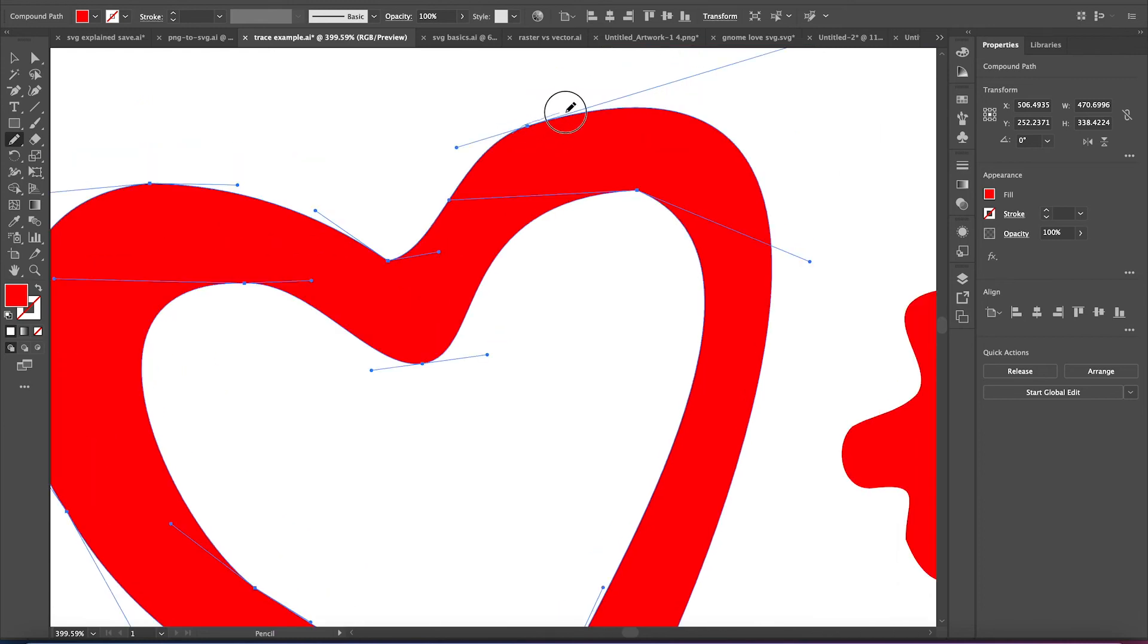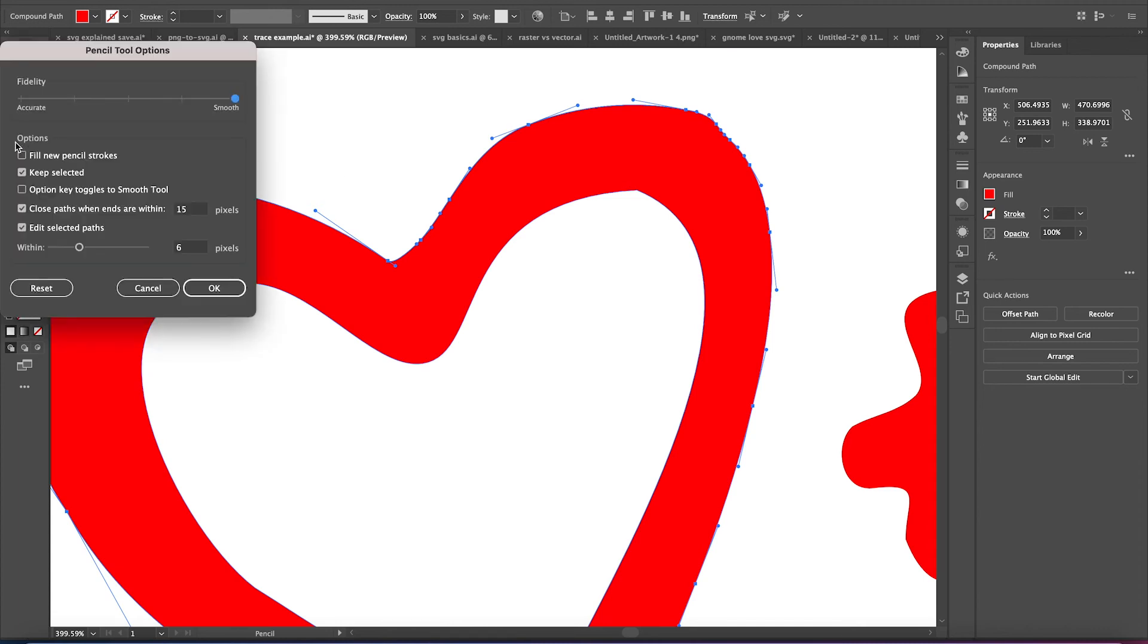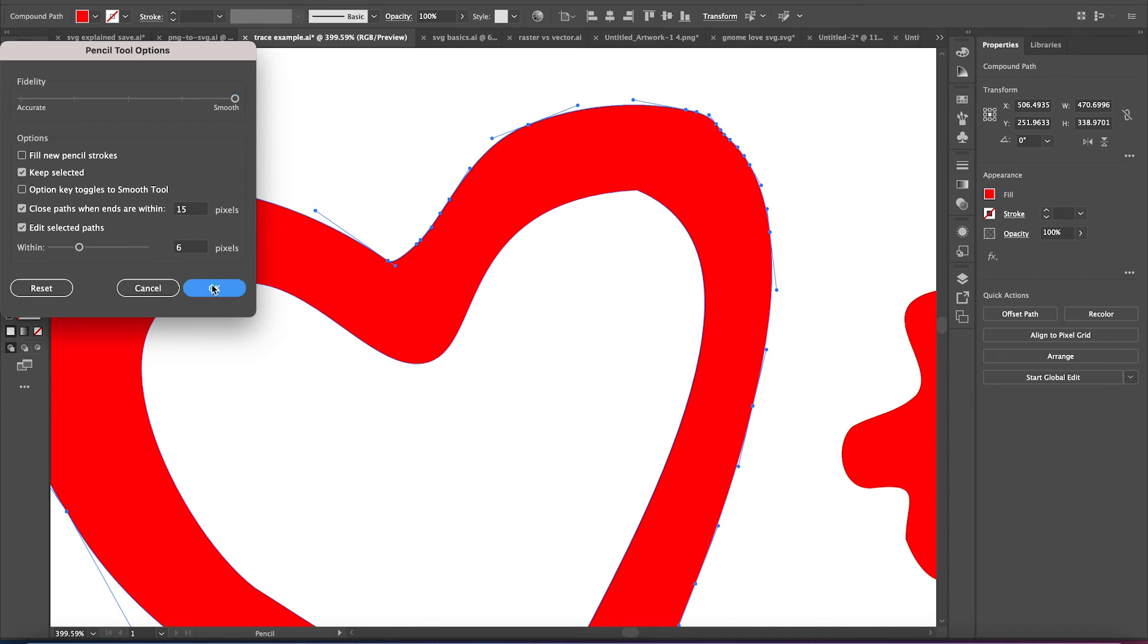This is the pencil tool. All you do is draw over a line that exists, and it redraws it. And you can even up the smoothing on it. So you can have accurate to smooth. I always would up the smooth.